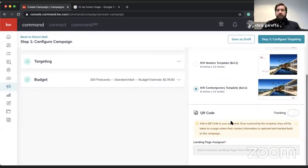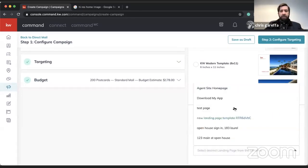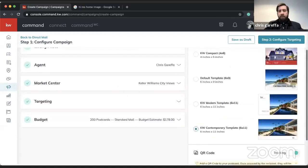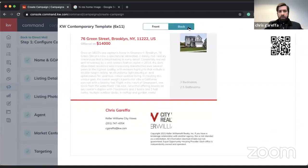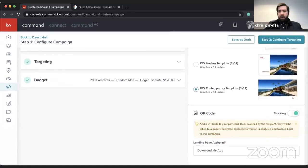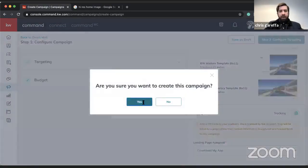You can also add a QR code, which I find pretty cool. The QR code can link to anything — I'll set it to 'Download My App.' I can preview that as well. There's the QR code. We'll go ahead and hit Step Two and Create.